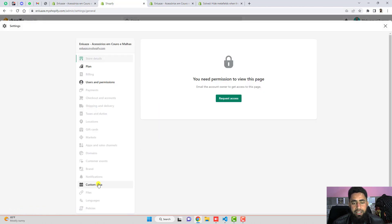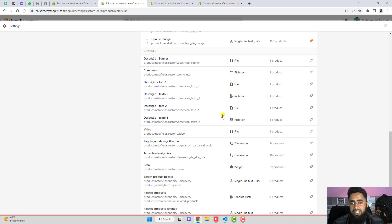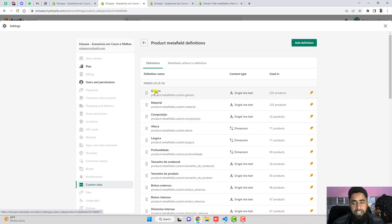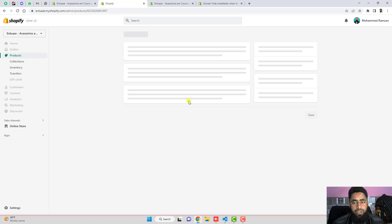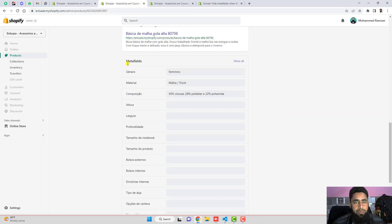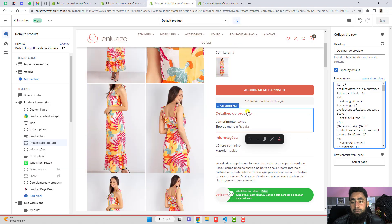In the settings, under custom data, we have meta fields. On the products, we have a lot of meta fields — we have the name, which is the title, and the key through which you can access the meta fields. For example, on this product, you can see we add some key values in the meta fields, and there are also a lot of other meta fields which are already blank.